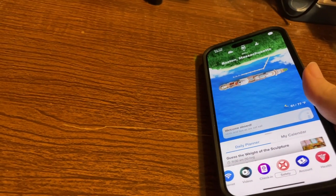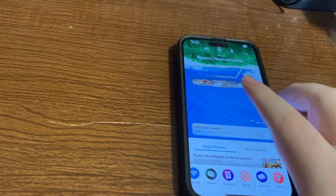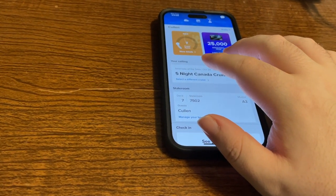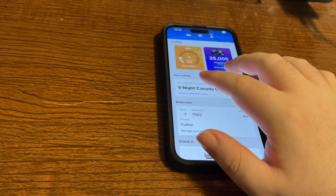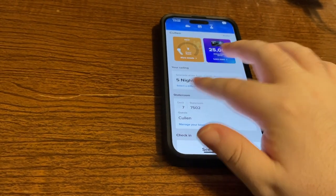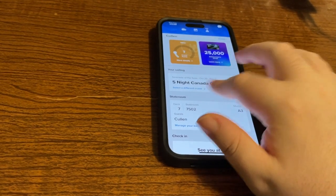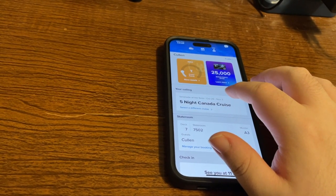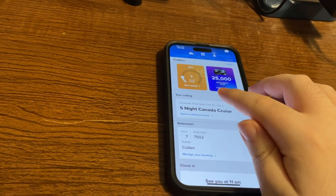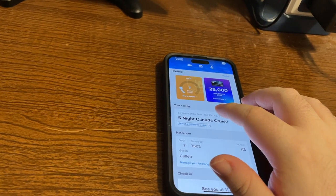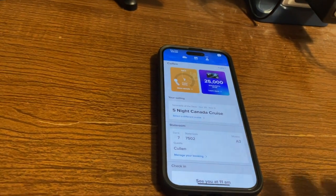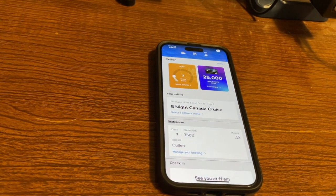To get to this screen, you need to do a three-finger swipe left. After navigating the profile page, exploring by touch reveals cruise details: Serenade of the Seas, October 29th to November 3rd, five nights Canada cruise. It also shows stage room, deck, and muster station A3. So it did tell us the cabin number and that we're Muster Station A3 — very good that we can read that in the app.